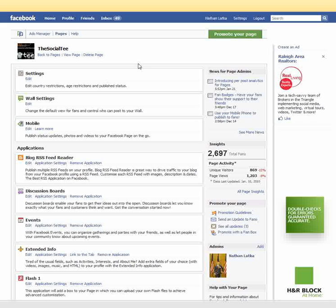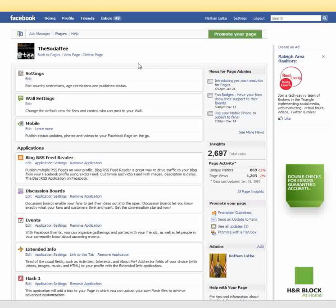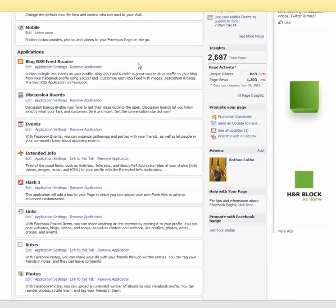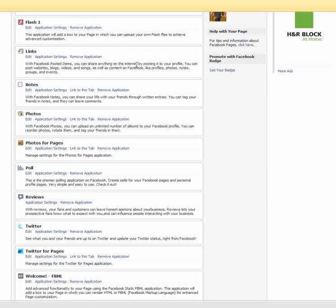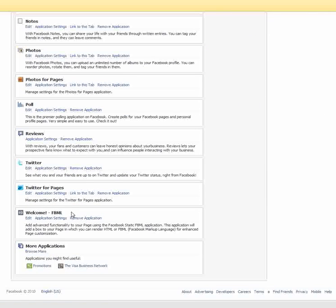That brings you to a screen with all the applications you've added to this fan page. Scroll down until you find something that says FBML — that's what you want. Click the Edit button just under the FBML application.